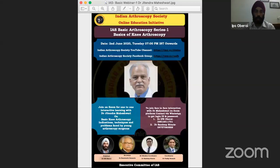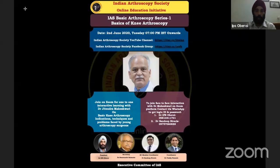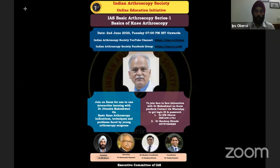Good evening, friends. Welcome to the Indian Arthroscopy Society webinar. There were a lot of requests for basic arthroscopy learning. The webinars we were doing were less interactive because people had to go on a YouTube channel and chat their queries. When we wanted to start the basic arthroscopy series, we thought Dr. Mahishwari, being a senior teacher and respected member of our society, should give the inaugural lecture.